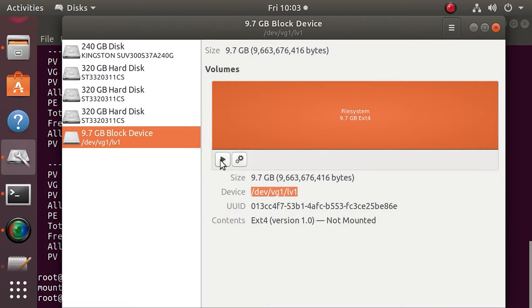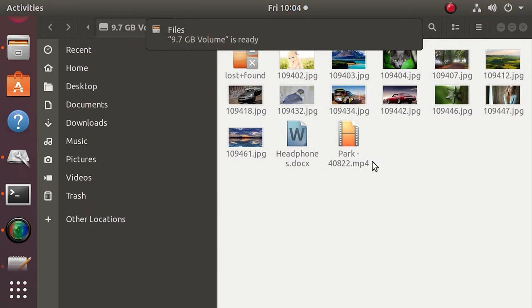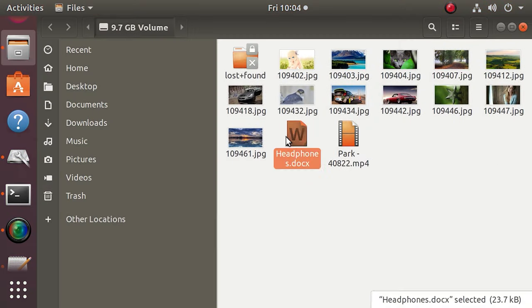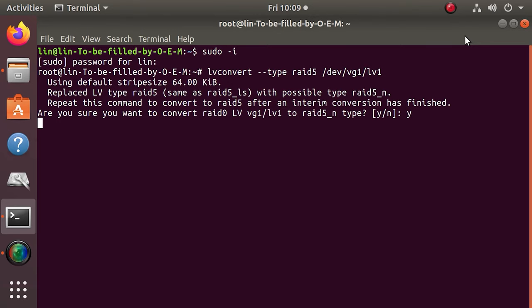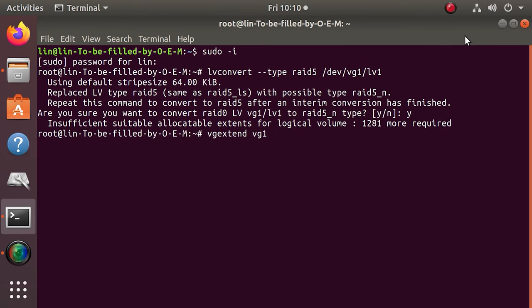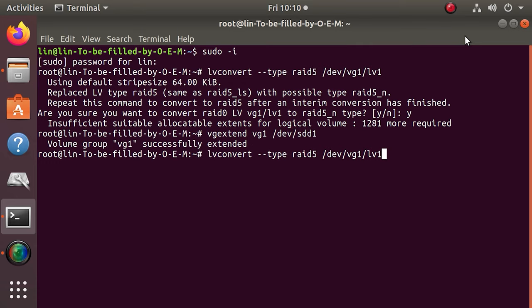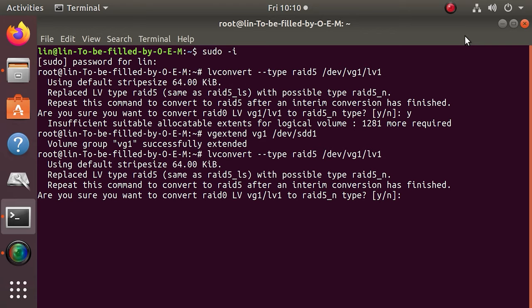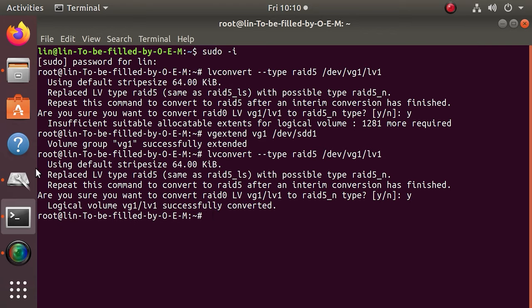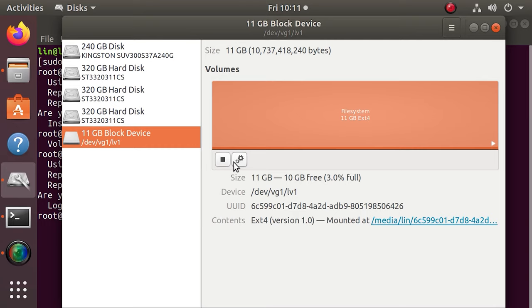Mount the array again and open it in the file manager. All the data is here — nothing is lost. The same command is used to change from RAID 0 to RAID 5. The only important step is to add the third disk to the group before you start the conversion; otherwise, you'll see a warning that you don't have enough space for the command to run. Add the third disk, use the following command to change the RAID level, then mount the array and check what information is available.